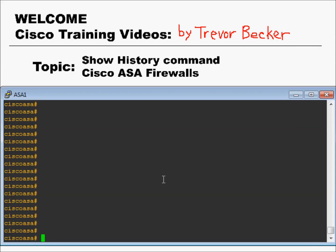Well, if so, Cisco already thought of it, and they have the perfect solution for you. The command show history keeps track of the last 19 commands that have been issued in your active session.